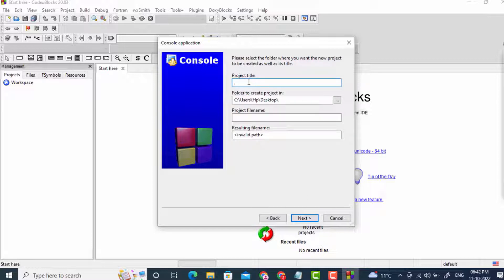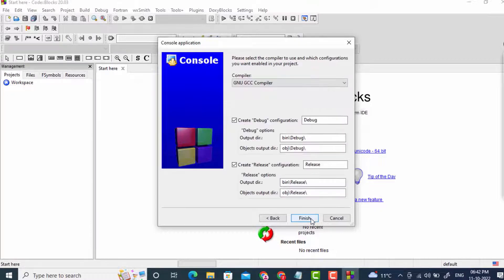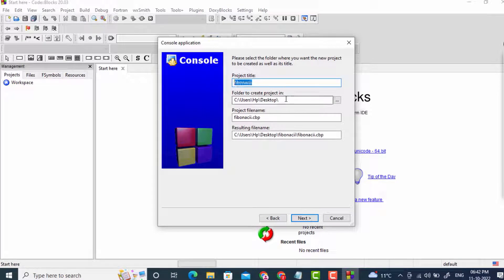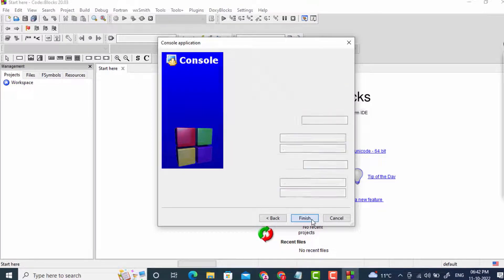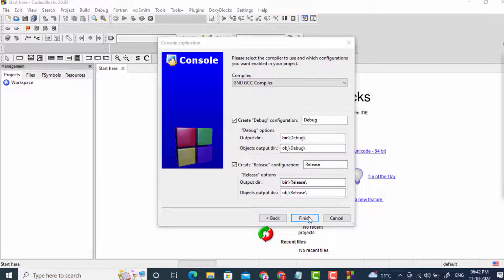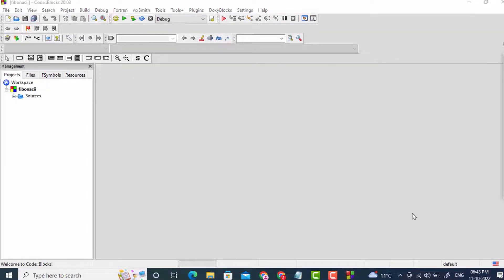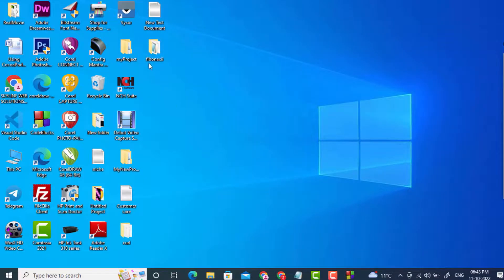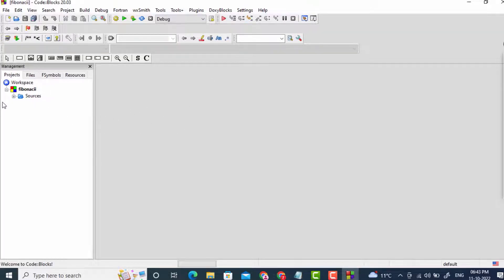I will select C because we are developing a C programming tutorial series. I'll give the project a name — Fibonacci series — and it will be saved on the desktop. You can see the Fibonacci folder here on the desktop.